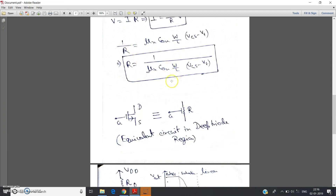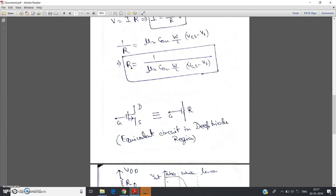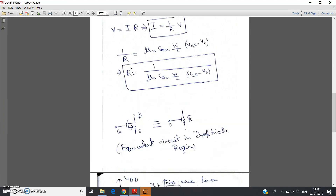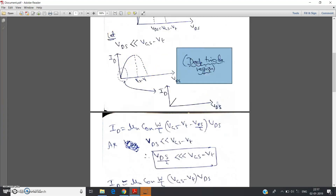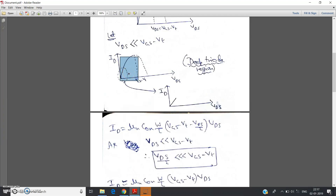The equivalent circuit when vds is very very less than vgs minus vt is basically just one resistor. And this resistance is not a fixed resistance — it depends on the vgs value, that is the applied gate-to-source potential. Depending on how much voltage you apply, the R value will vary. So this resistance is basically voltage-dependent. This condition is called the deep triode region.